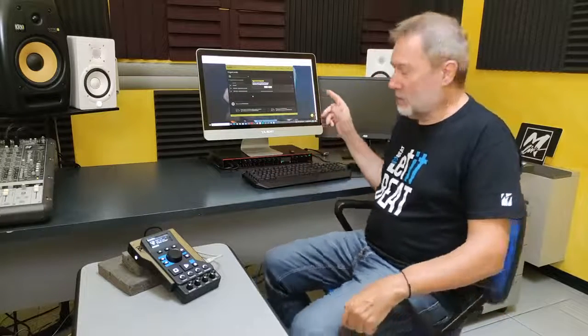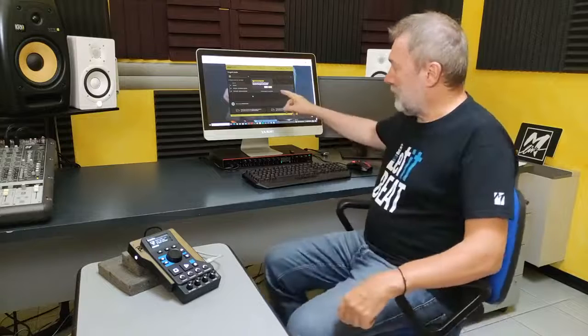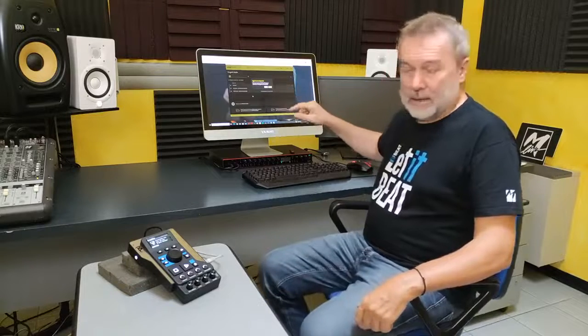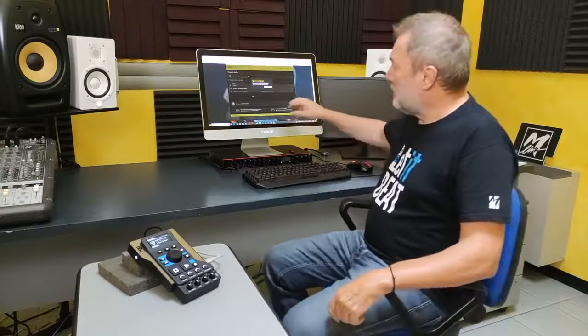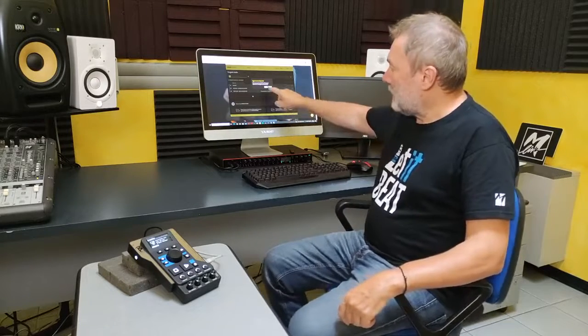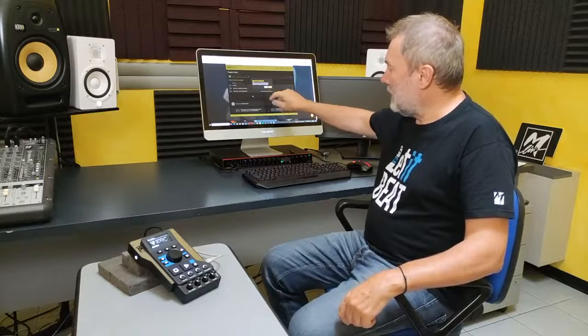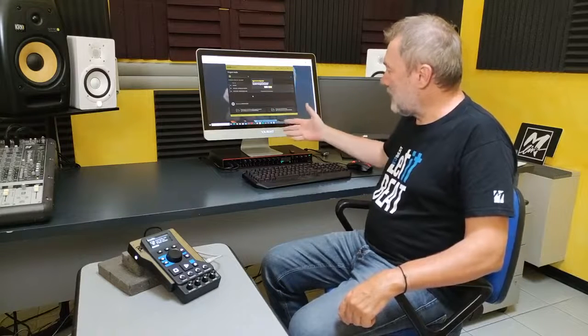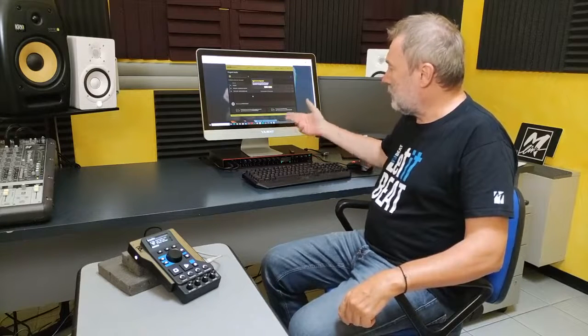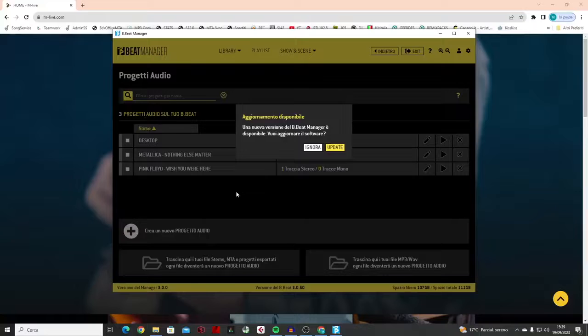The first thing to do is to update the operating system by updating the B-Beat Manager software. As soon as we load the B-Beat Manager, it pops up a window asking me if I want to update the software to the latest version, because it detects that this version is out of date.